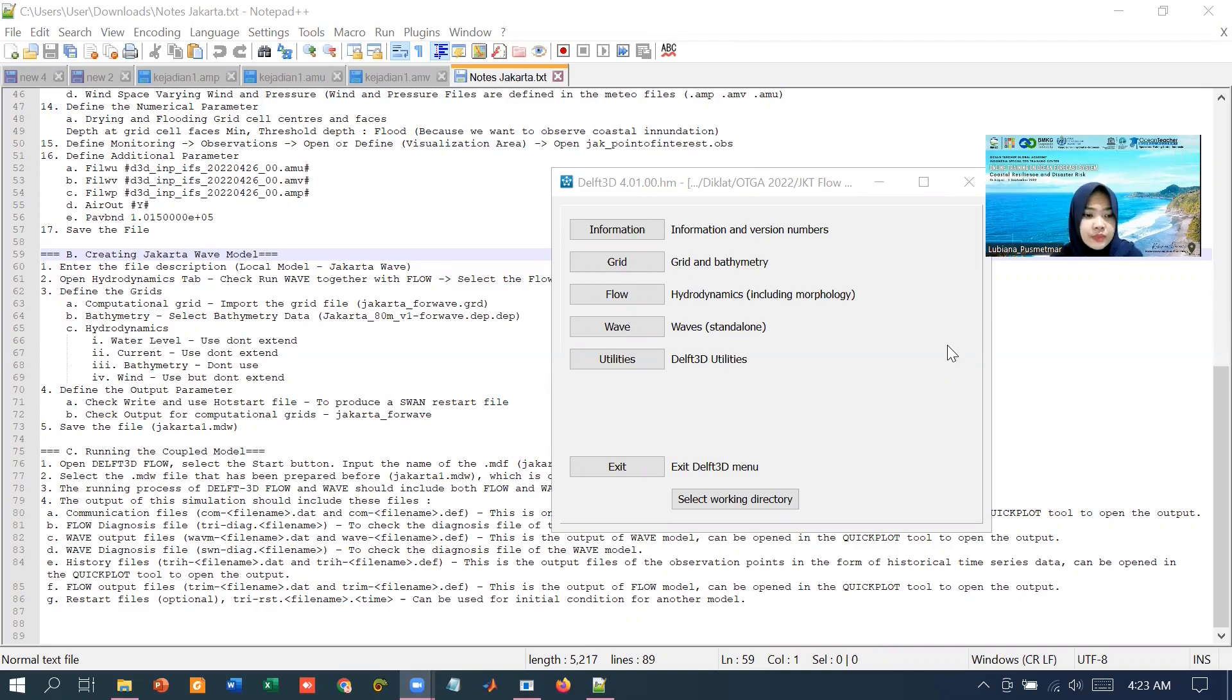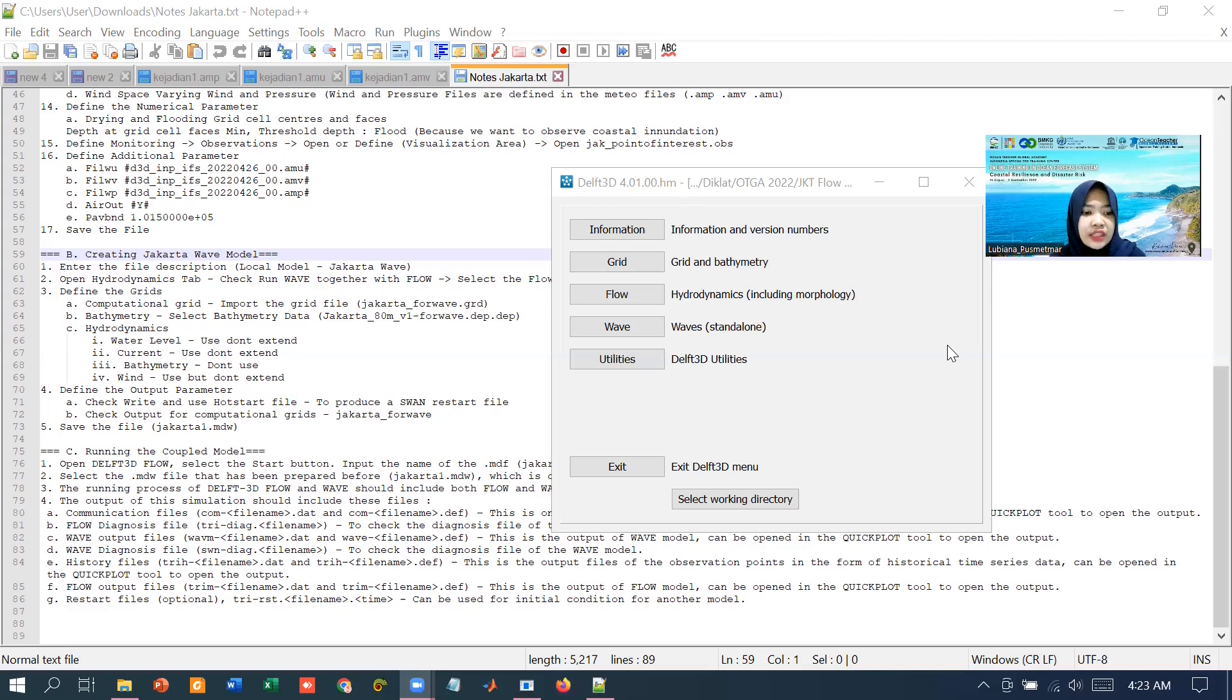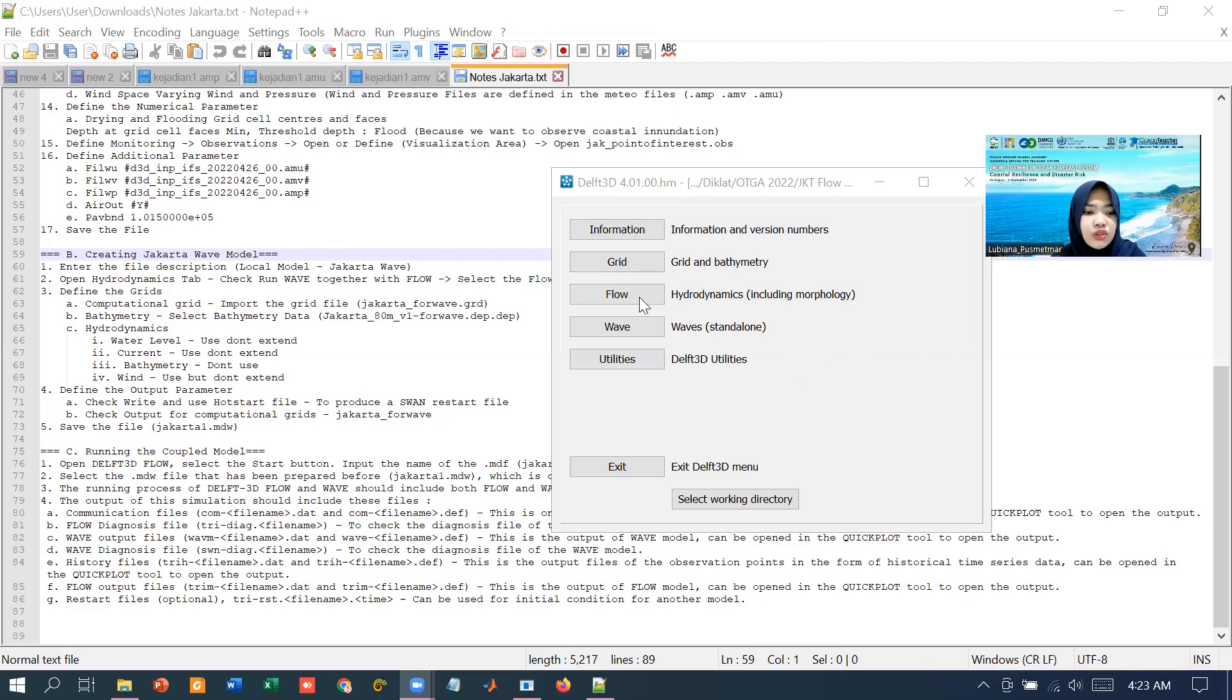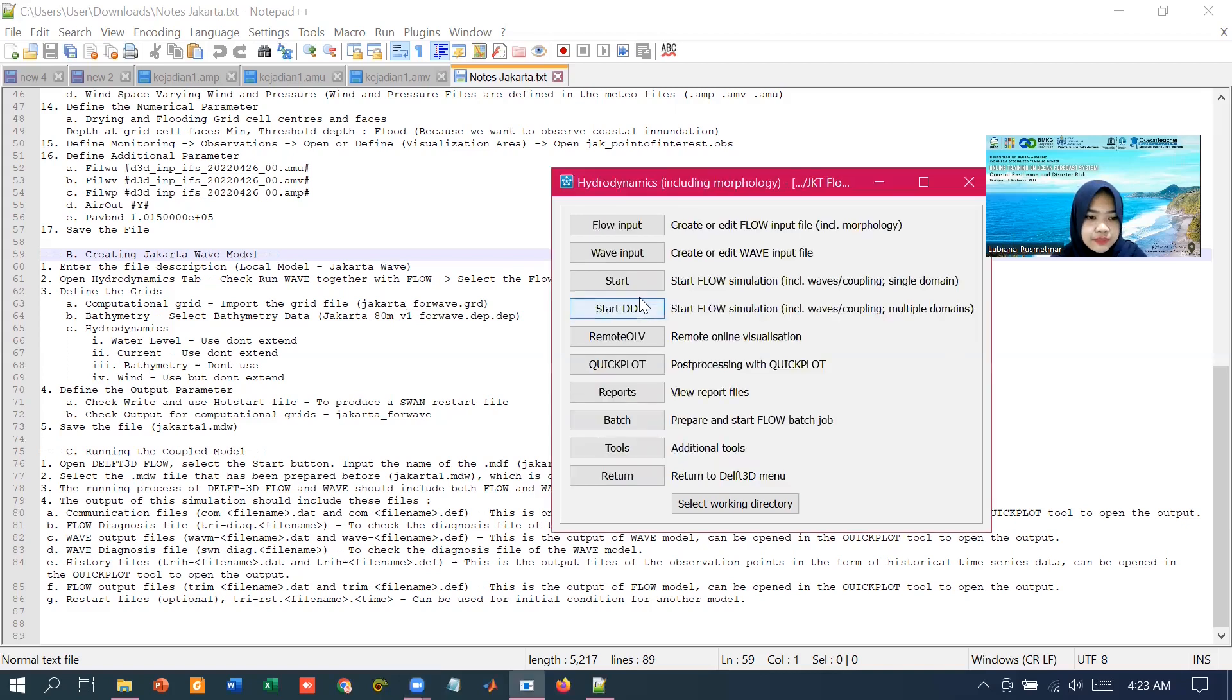To do the coupling, we need to have these two files, the MDF and the MDW files. To create the MDW files, we need the flow button and we choose the wave input.